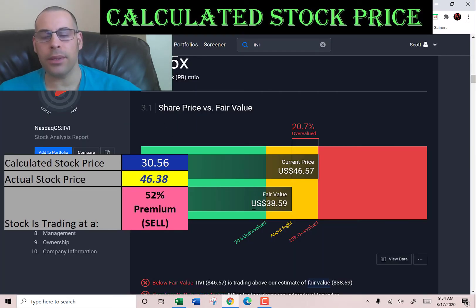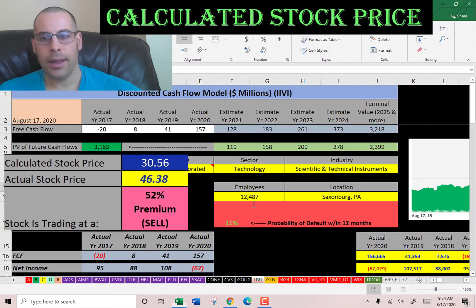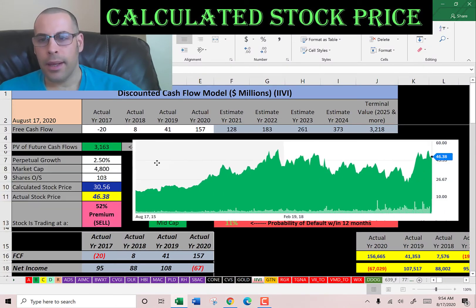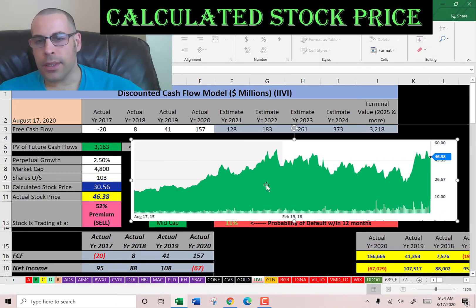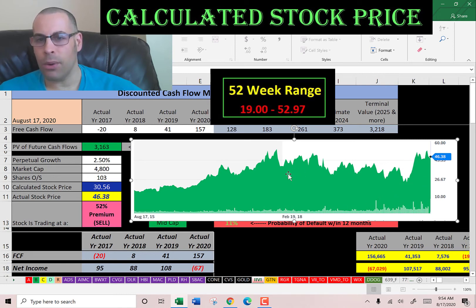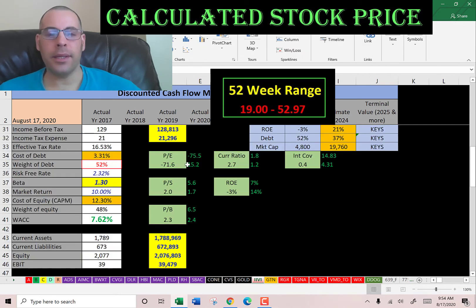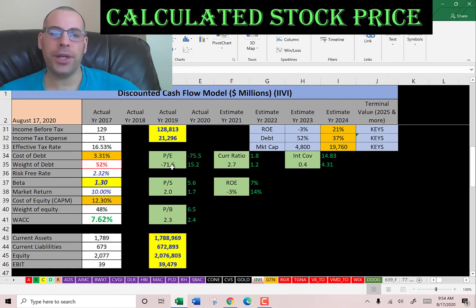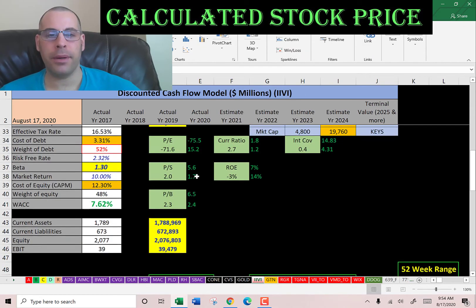Let's see what Simply Wall Street says — they have it at $39, so they're also saying the stock is a sell. Let's see where it's been trading: it looks like it's been up and down all over the place, and coronavirus hasn't really affected the stock. It seems like it's almost at an all-time high.